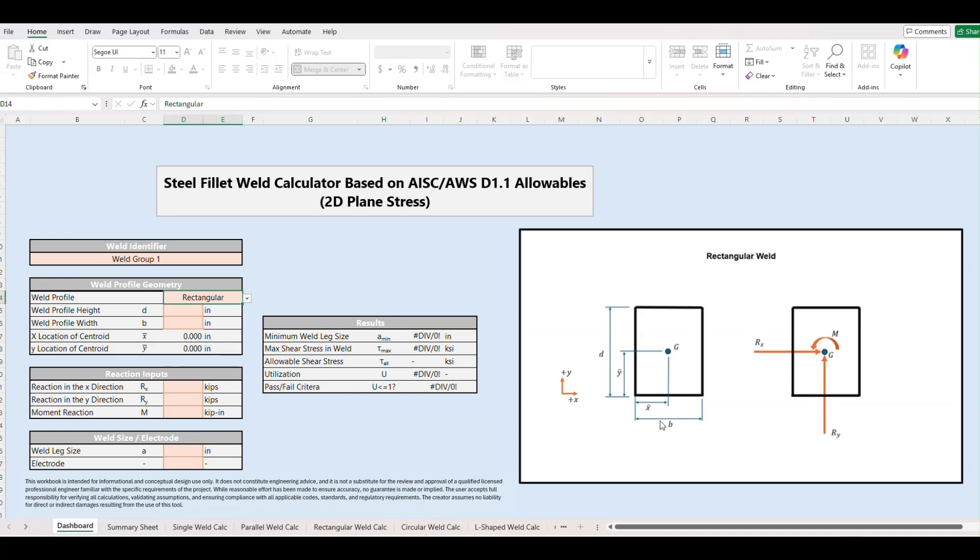Right away we see our inputs that are needed here in terms of the height of the weld group, the width, and then our loads. These show the positive directions for loads. If our loads were acting in the opposite direction of these they would be input as negative values in our spreadsheet.